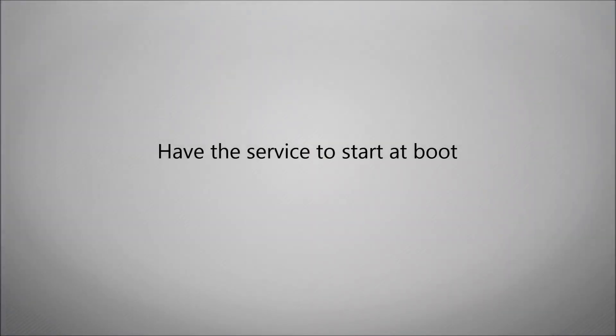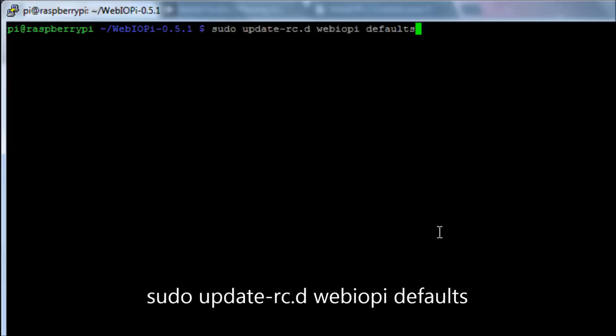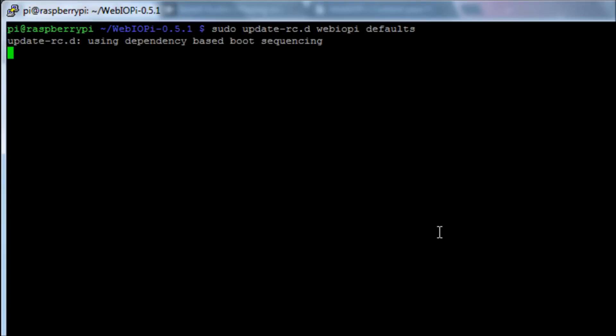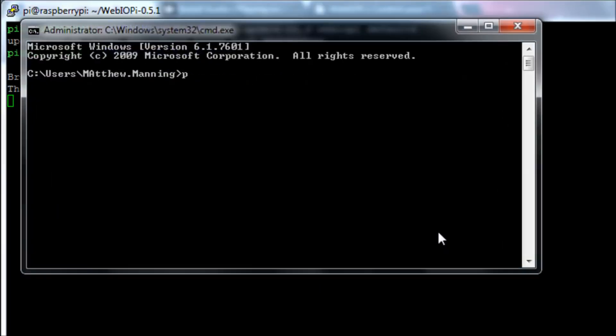So we're just going to get this to set up the service so it starts on boot. If you run the command sudo update-rc.d webiopi defaults, that will set that into the boot process. And if we quickly just run the command sudo reboot, our pi will reboot.